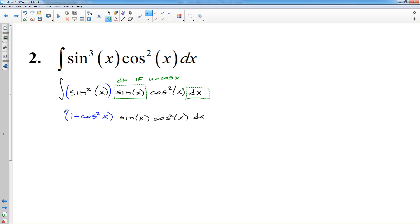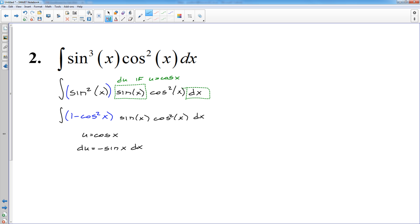If I let u equal cosine x, the problem is I have a sine squared right here. I need everything else to be cosines so I can use cosine x for my u. That's easy with sine squared, just like the last problem — sine squared turns into 1 minus cosine squared. Everything else stays the same: sine x and cosine squared x. Now I have a bunch of cosines.